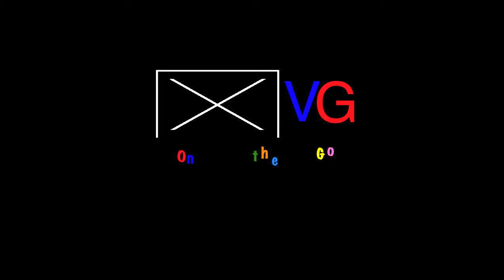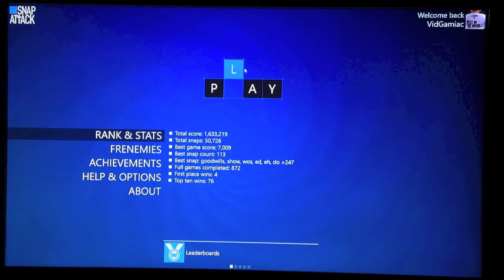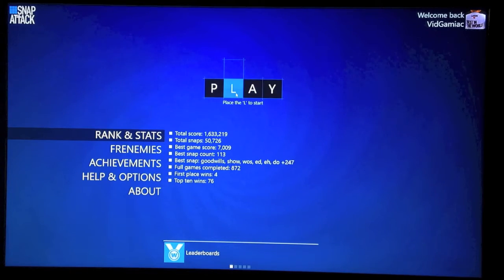Hey everybody, it's John here from VidGamiac.com. Here we are today back in Wordament's Snap Attack grabbing the double double achievement, which is to use the same multiplier in the same snap.